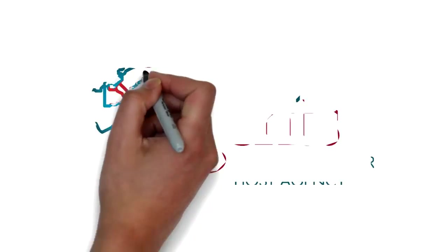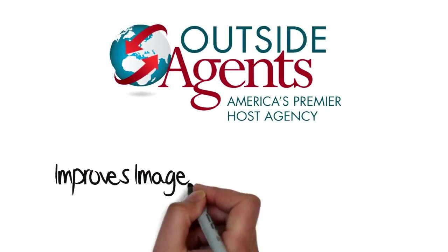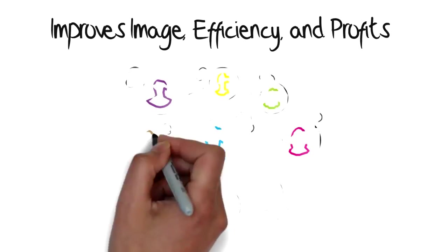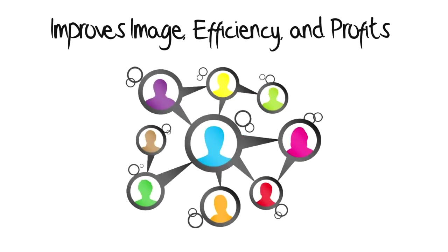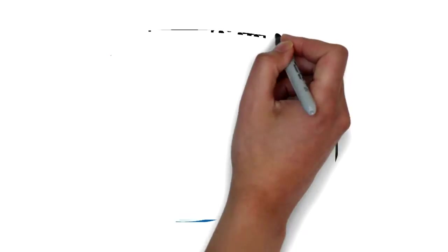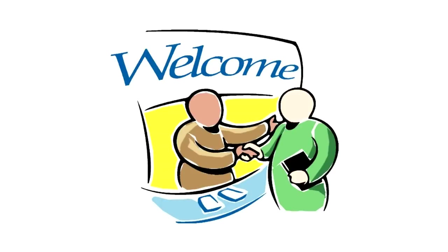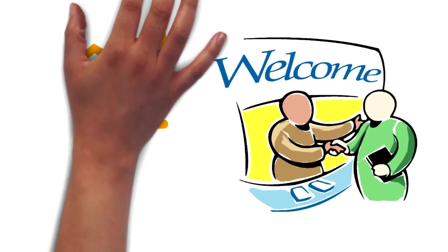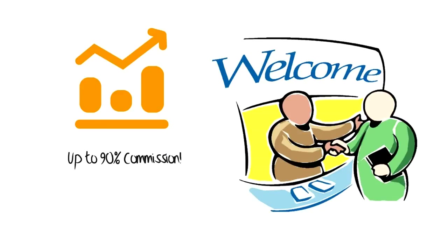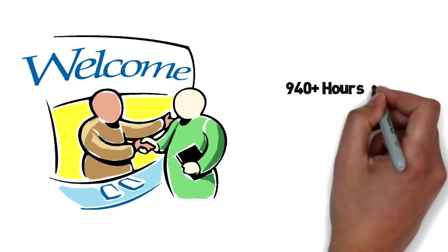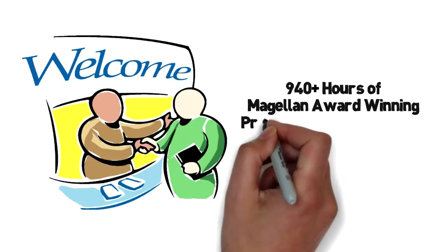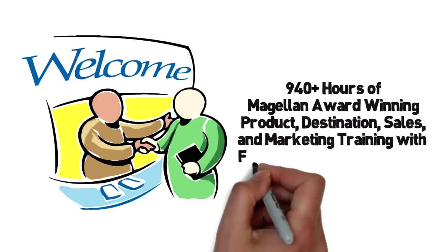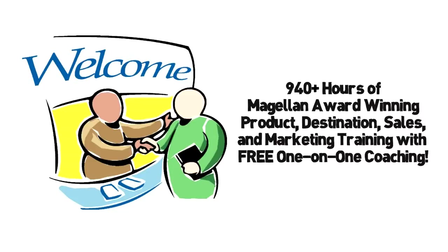Outside Agents offers top patent-pending technology which improves image efficiency and profits with integrated CRM booking tools and socially integrated group management and promotional tools. You'll work directly with the owners when thinking outside the box. Boost your income working with experienced business development specialists to earn up to 90 percent commission. Your business will grow through 940 plus hours of Magellan award-winning product destination sales and marketing training with free one-on-one coaching.